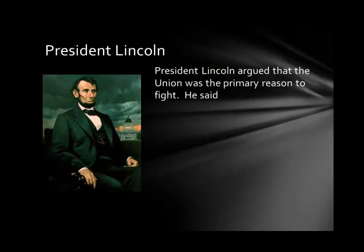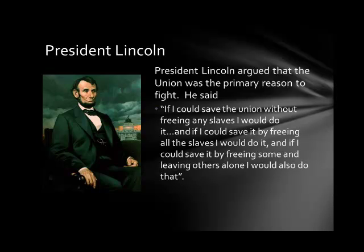President Lincoln argued that preserving the Union was the primary reason to fight. He is recorded as saying: 'If I could save the Union without freeing any slaves, I would do it. And if I could save it by freeing all of the slaves, I would do it. And if I could save it by freeing some and leaving others alone, I would also do that.' His main purpose in going to war was to preserve the Union.